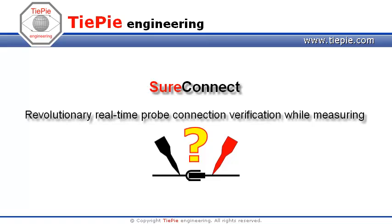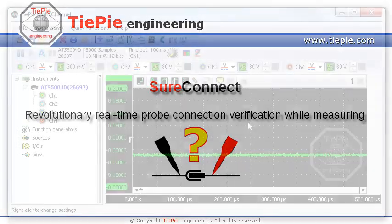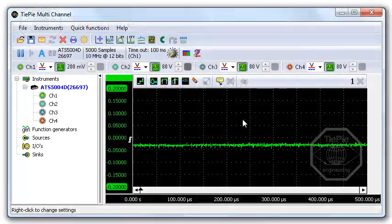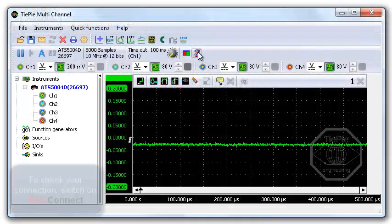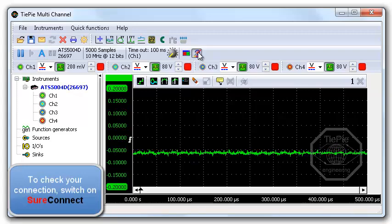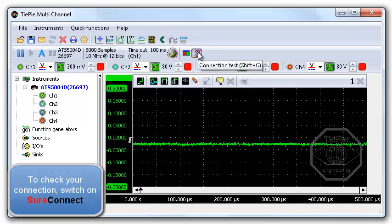Sure Connect, revolutionary real-time probe connection verification while measuring. To check your connection, switch on Sure Connect.